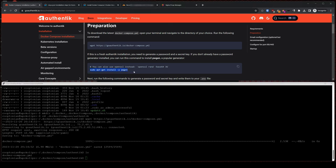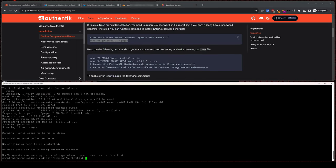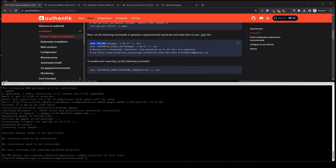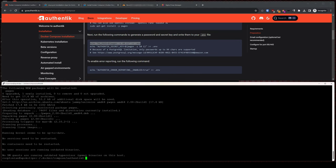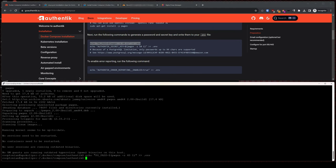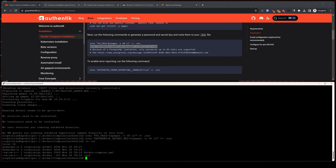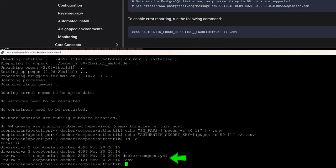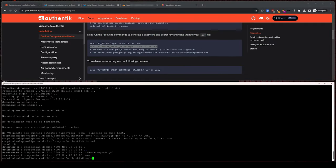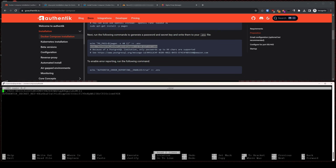Next, do the same copy and paste for the installation of the password generator binary. And continue this process with the two echo commands that will run the password generator and output the generated value into our .env or environment file. If we run a list-all command, we will see our Docker Compose file and a newly created .env file. If we nano the .env, we will see our generated values.